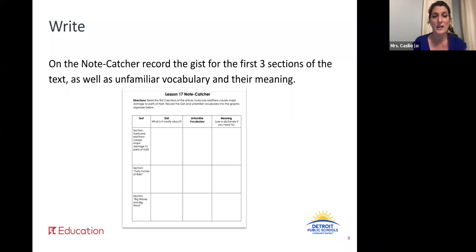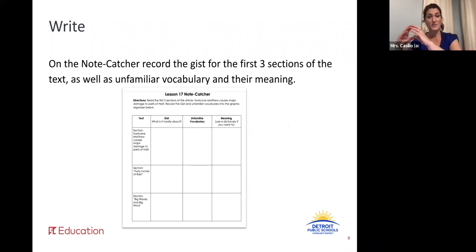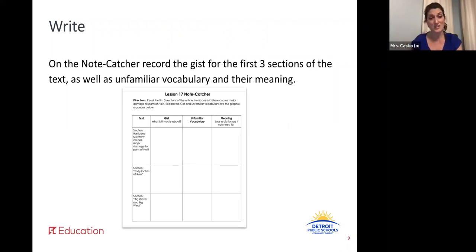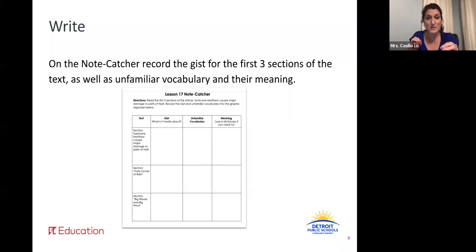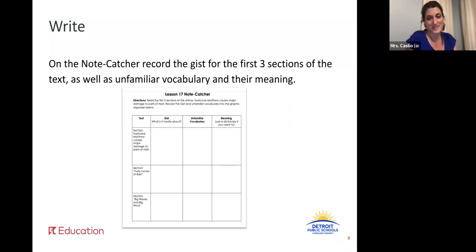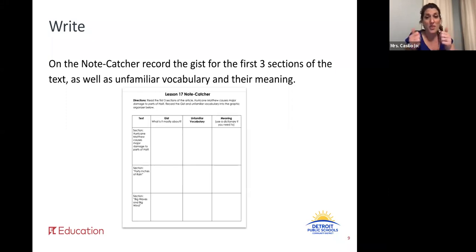In the first section, Hurricane Matthew Causes Major Damage to Parts of Haiti, you're going to write the gist, unfamiliar vocabulary, and the meaning. In the second section, titled 40 Inches of Rain, again write the gist for just that section and any unfamiliar vocabulary words — they can be domain-specific or just general vocabulary words — along with their meanings. Then our last section, section three, titled Big Waves and Big Winds: write the gist, what that section is mostly about, some unfamiliar vocabulary words, and their meanings. Thumbs up — you should be good to go. Press pause and do your very best writing.